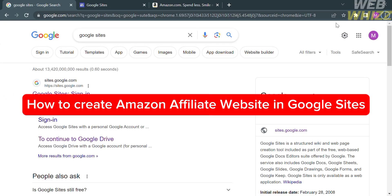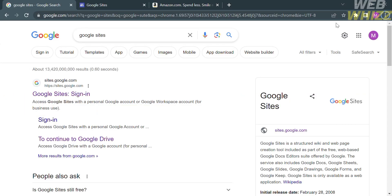How to create an Amazon affiliate website in Google Sites. Hello and welcome to our channel, WebOS. In this tutorial, I'm going to show you how to create an Amazon affiliate website in Google Sites. Please watch till the end to properly understand the tutorial.